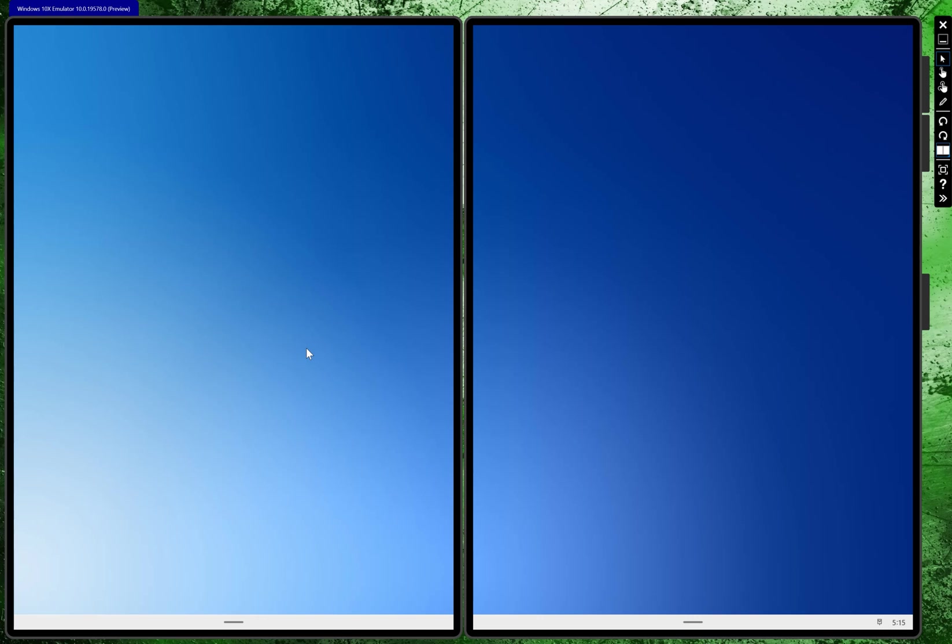Hey guys, I'm Rich from Neowin and today we're taking a look at Windows 10X Emulator Build 19.578. This is the second ever emulator build of Windows 10X. It's the second time the public has been able to test the build of this OS at all. Before four weeks ago when the last one was released, we'd only seen demos. We've never actually been able to touch it.